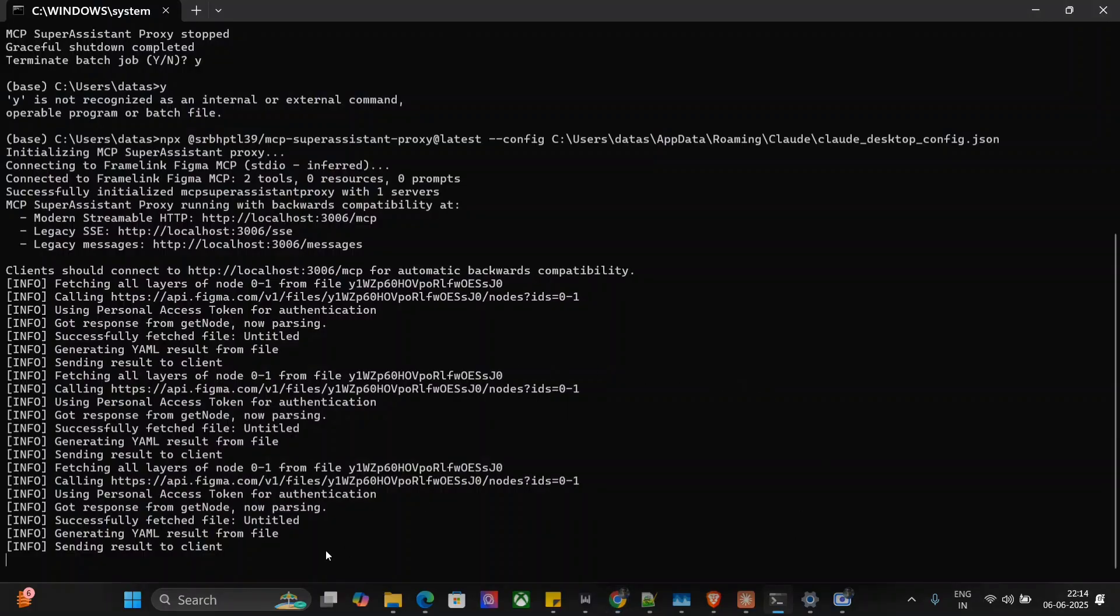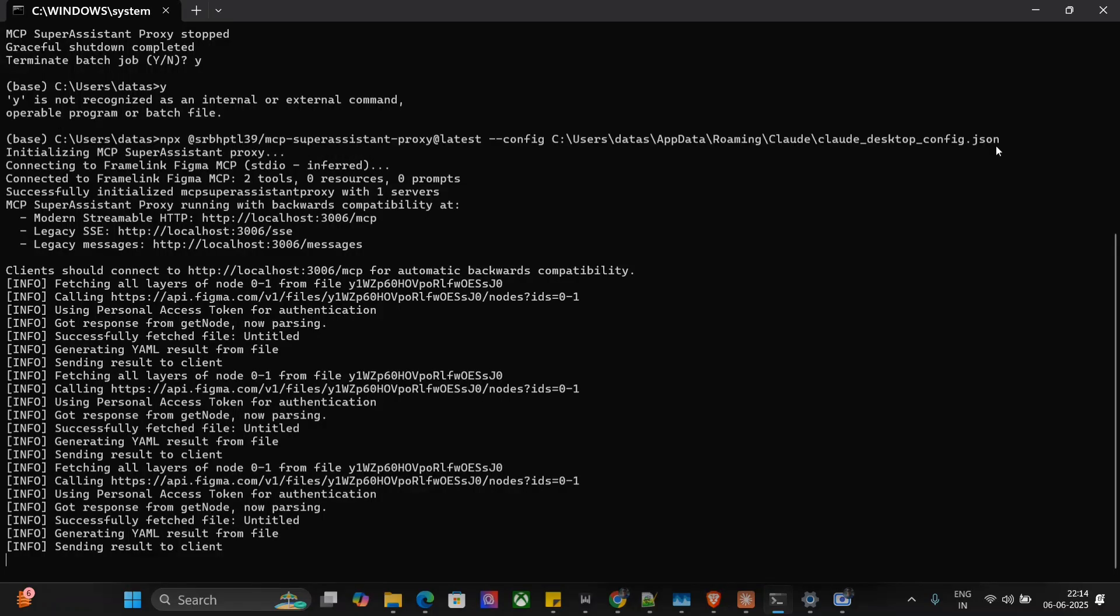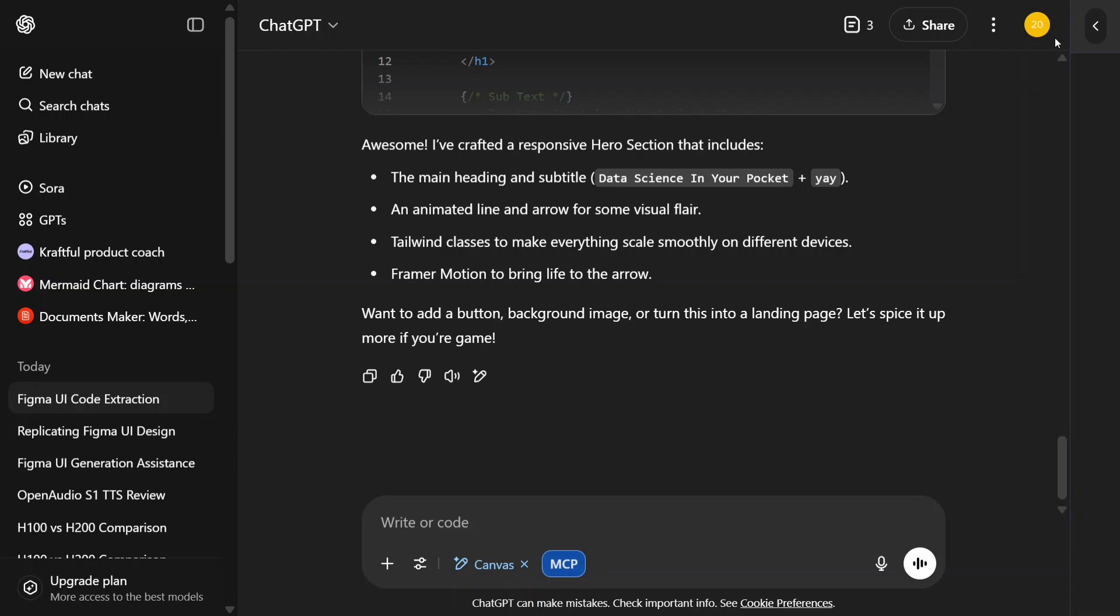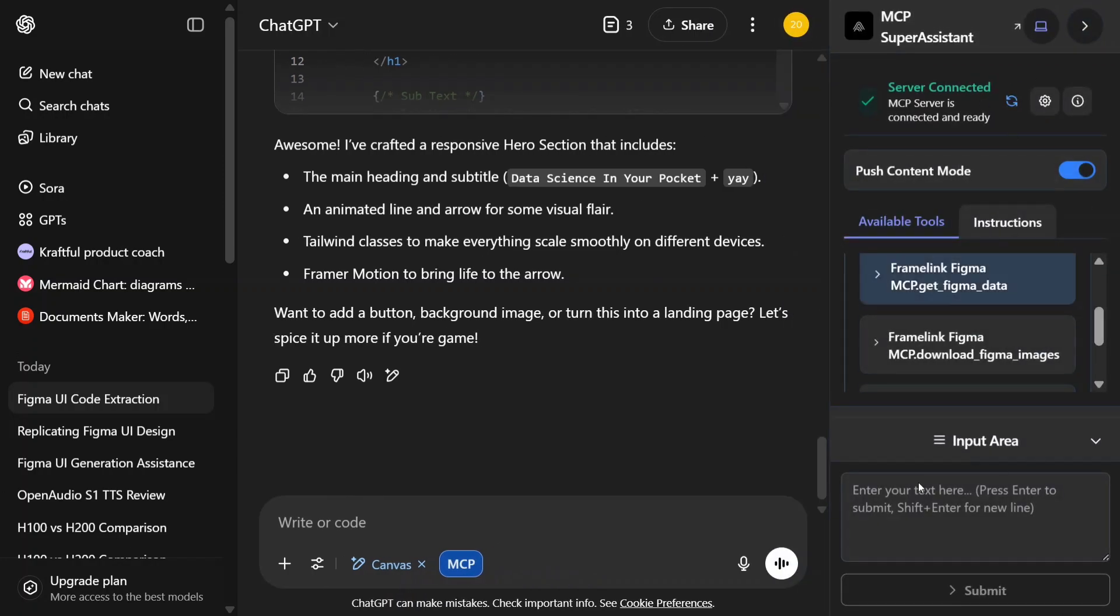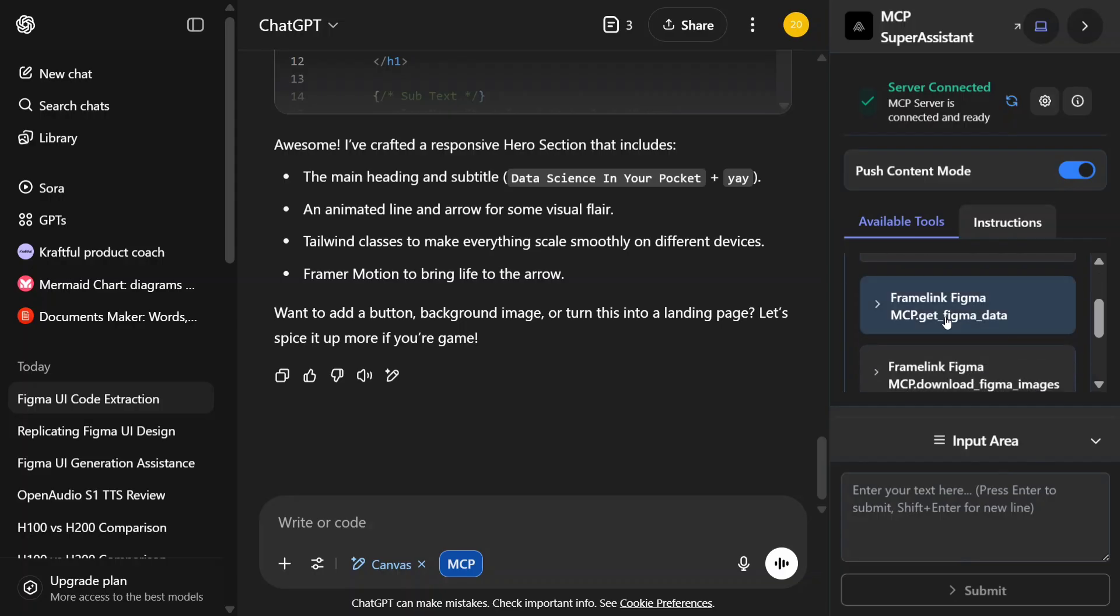Once you do it, you can see here that once I started this NPX command with the full path for the Claude config, it gets started in your local system. Once you're done with all these steps, you are now ready to use MCP servers with ChatGPT. This blue button should appear here. And on the right hand side, you should be able to see this window with all the MCP servers mentioned in that config file. And like this, you can integrate Figma with ChatGPT.